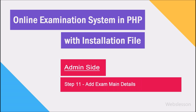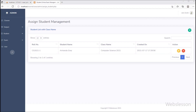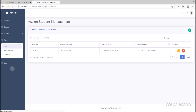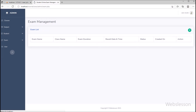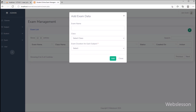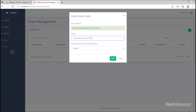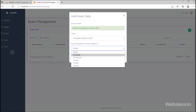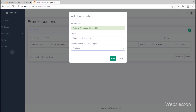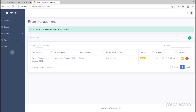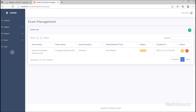In step 11, we have to add new exam details, so we have clicked on the exam link, and to add new exam details we clicked on the plus button. Under the modal, we have entered exam details, selected the class, and selected the exam duration for each subject, then clicked on the add button. Here we can see the exam data has been stored in the database, so under this step we have added the basic exam details.